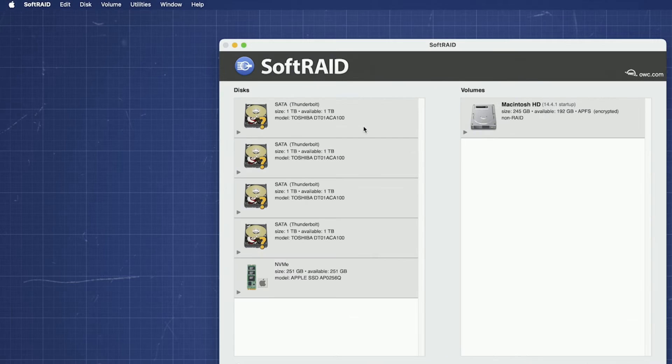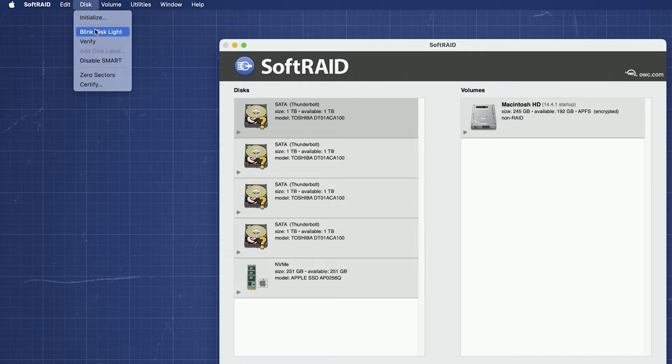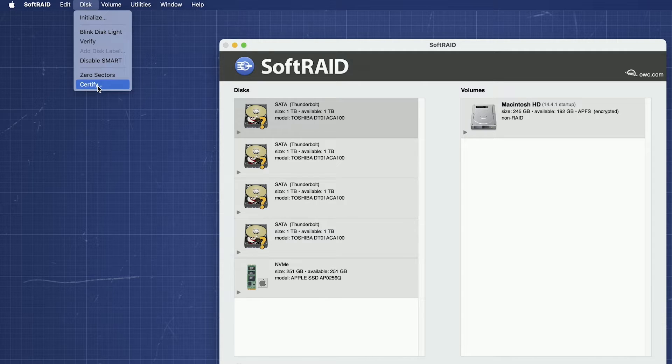To certify a drive, select the drive, then go to the disk menu and select Certify. Another reminder, this will erase data on this drive, so if there's anything on the disk you want to keep, copy it now before proceeding.